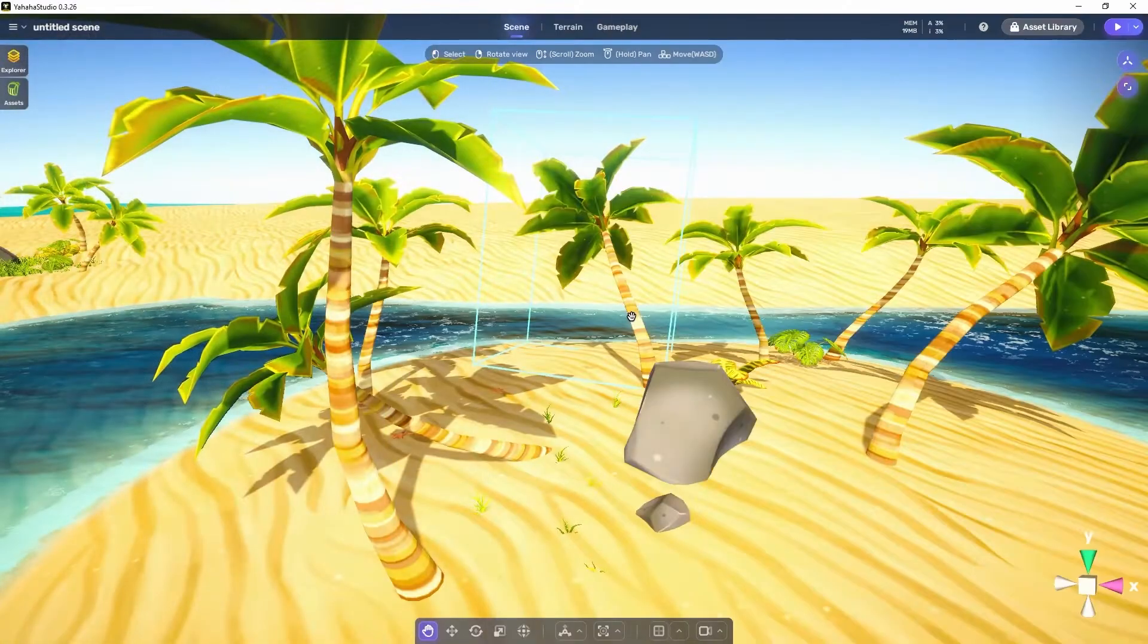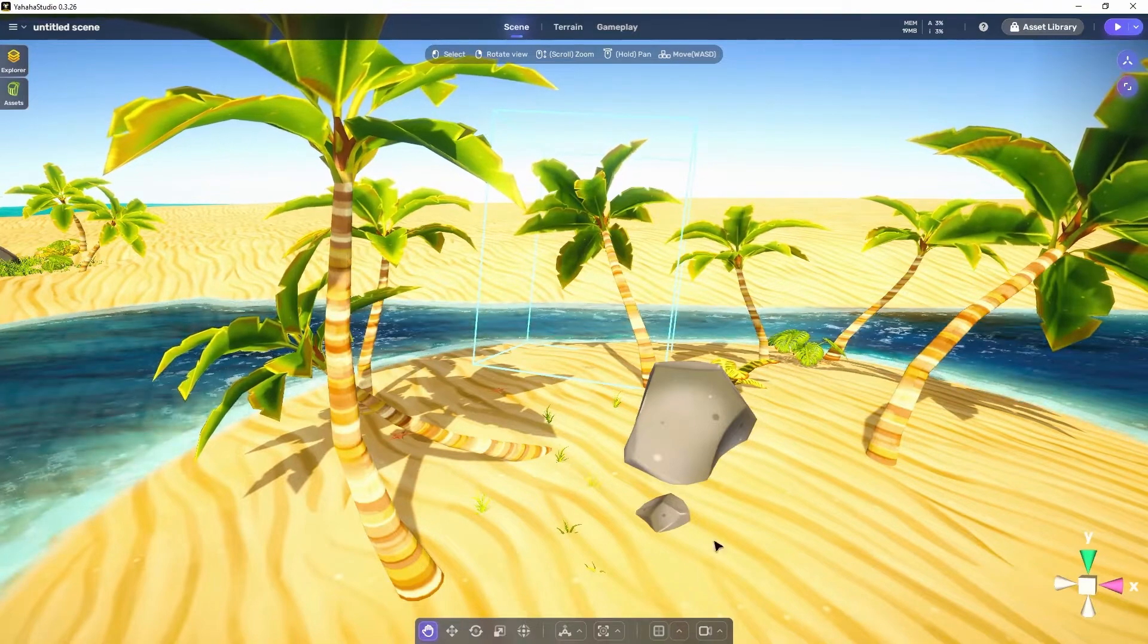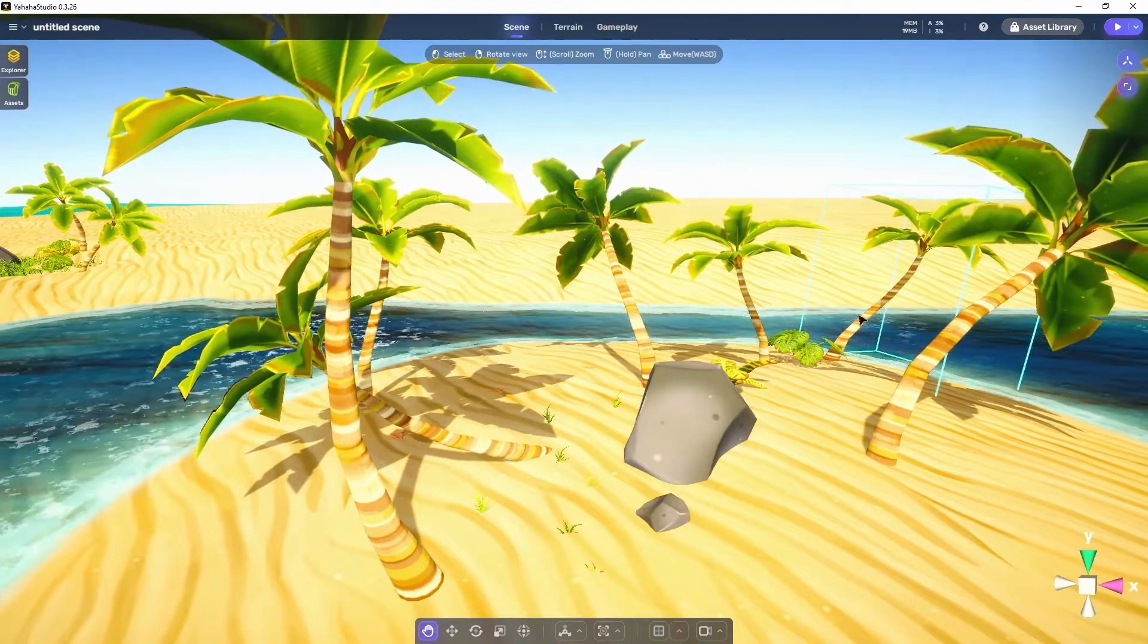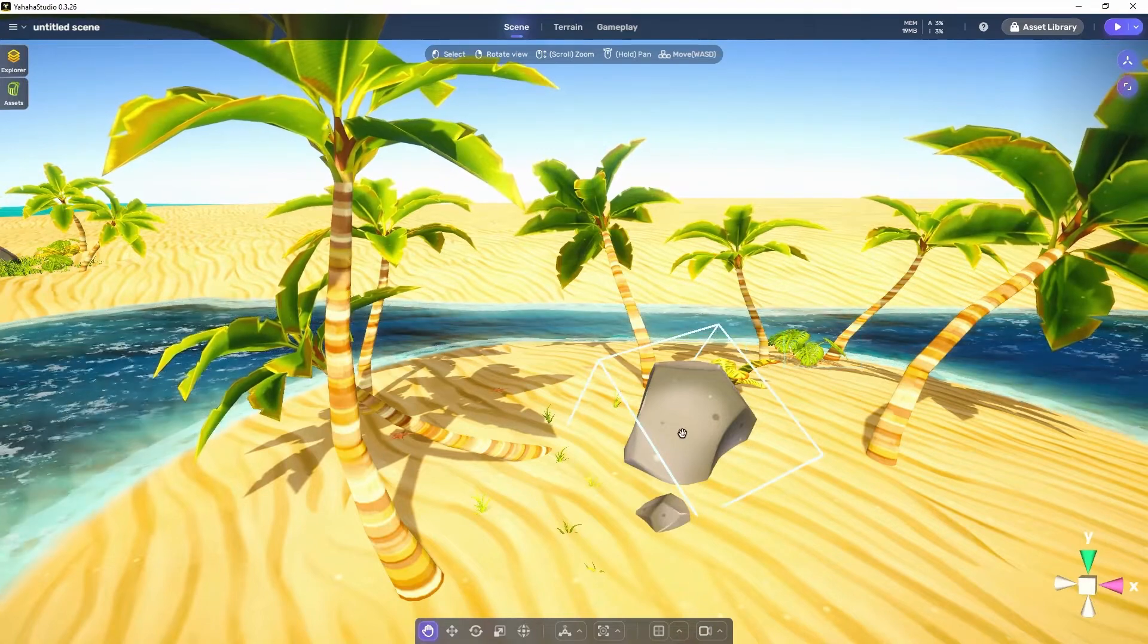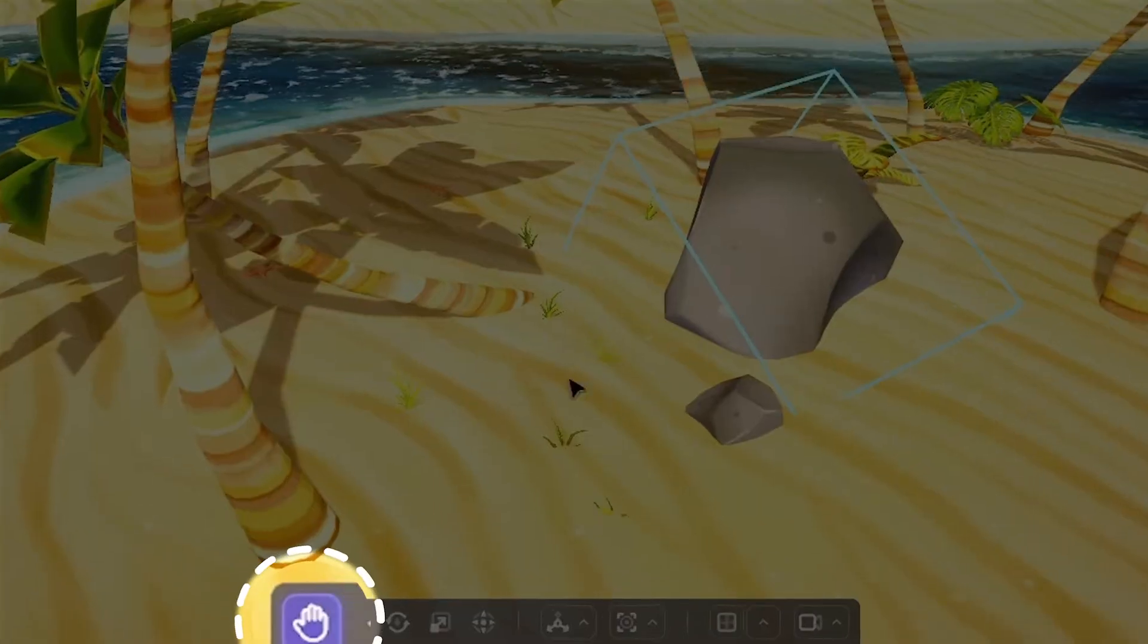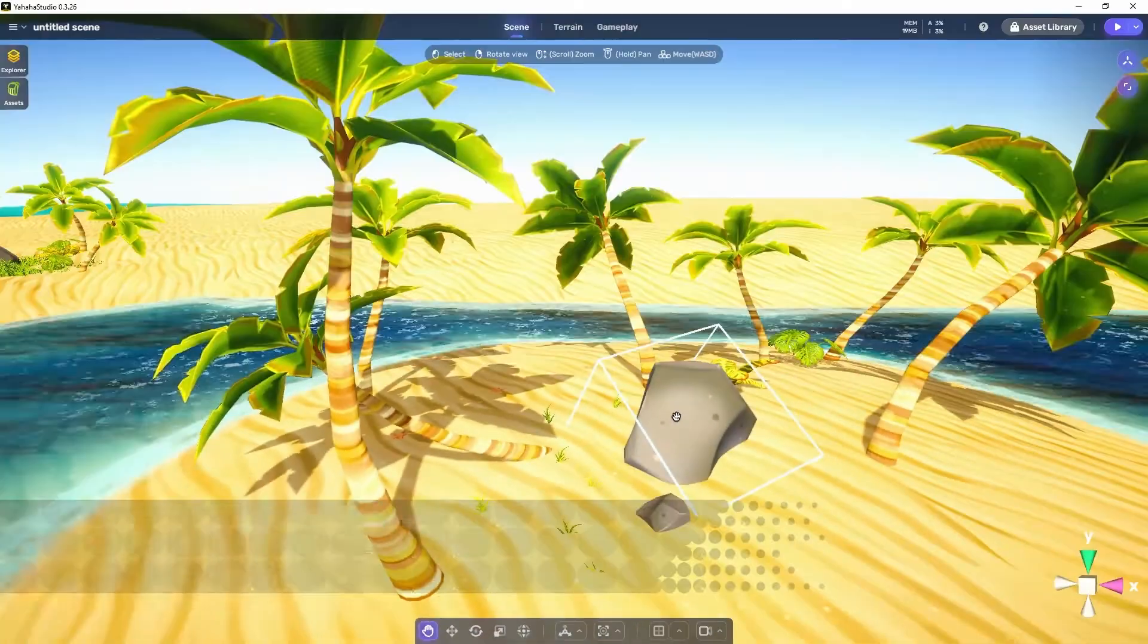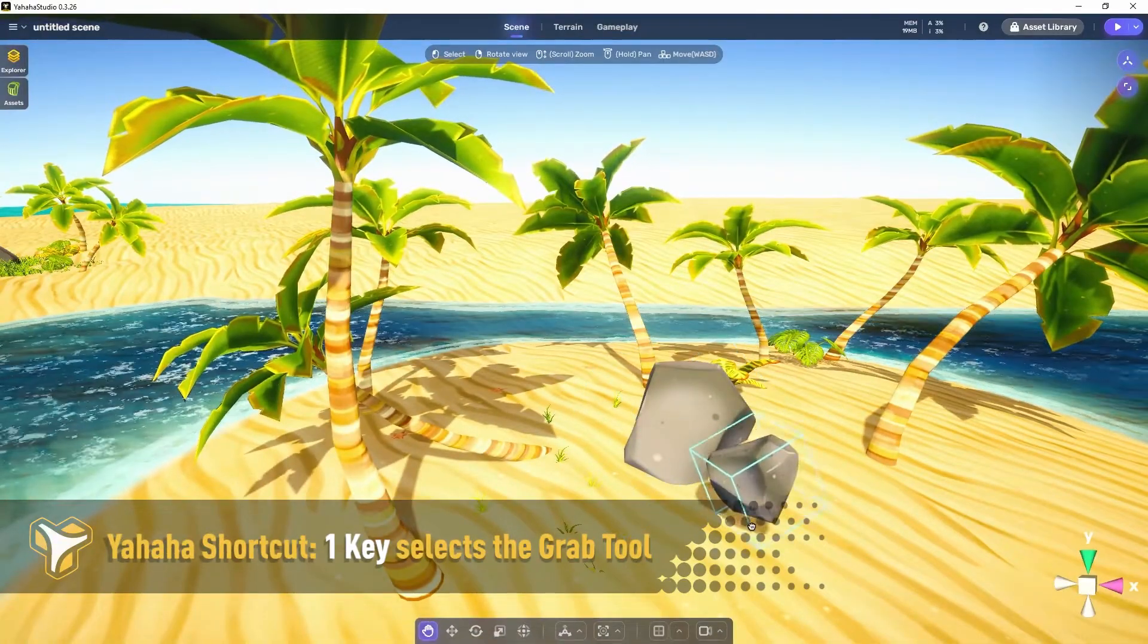To start, let's look at the object manipulation controls. We touched on these in the studio walkthrough video, which will be linked below, but here we'll go over them more in depth. First, let's talk about the grab tool. The grab tool can be used to select and drag objects around your scene.